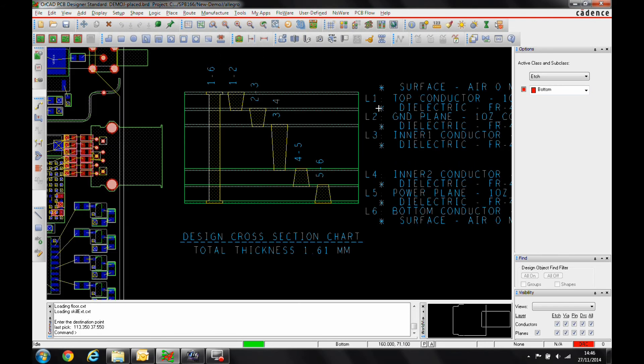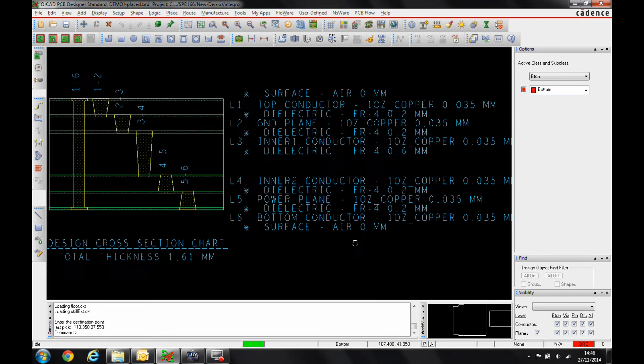You can see we get a nice cross-section view showing us all the vias, so we've got our micro vias, our blind and buried vias, our core vias. Along with that, we've also got the layer information with all the material information as well.